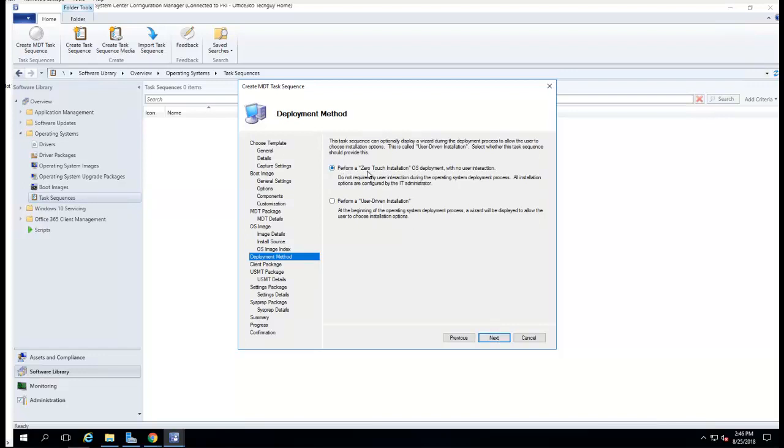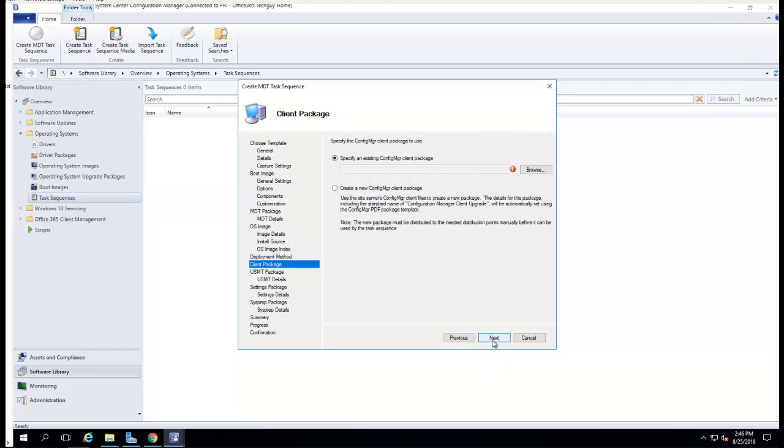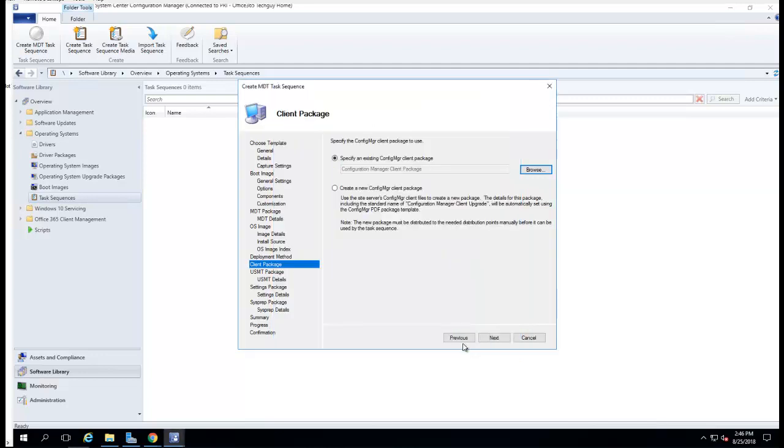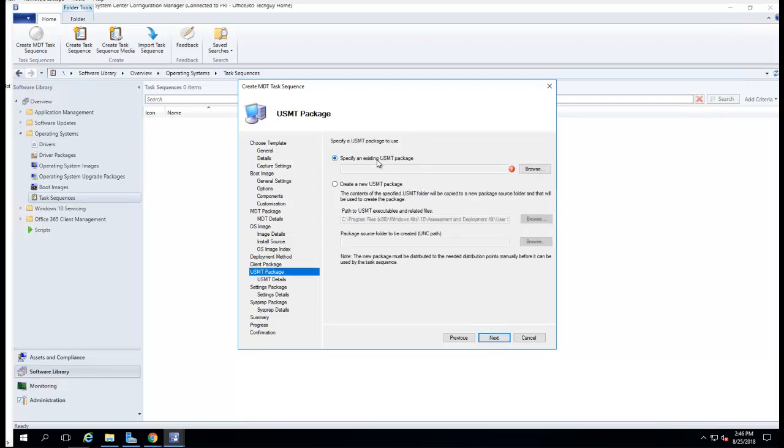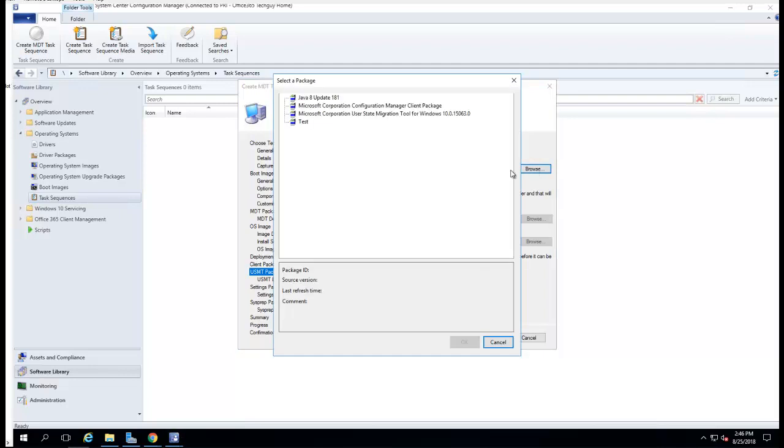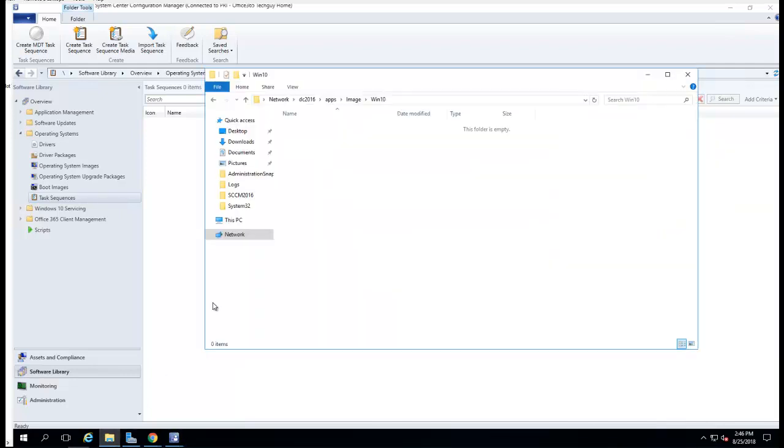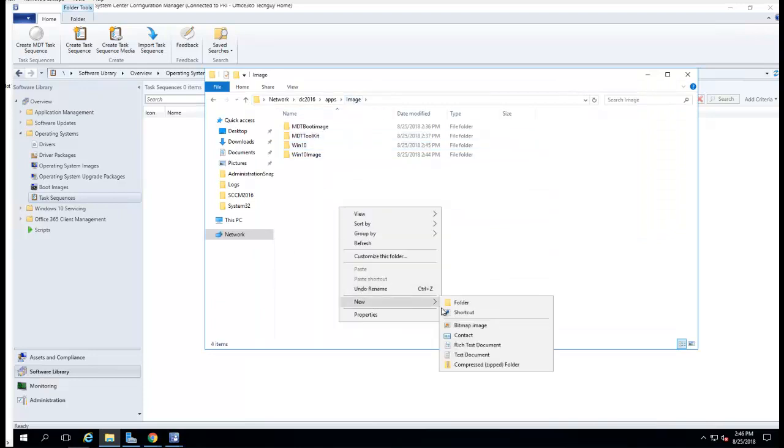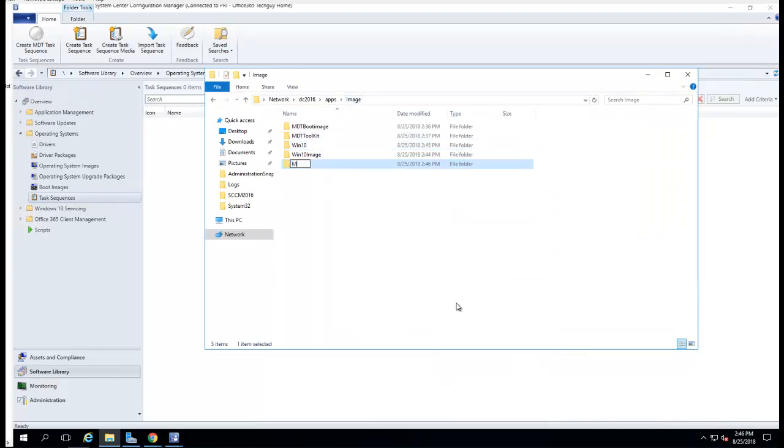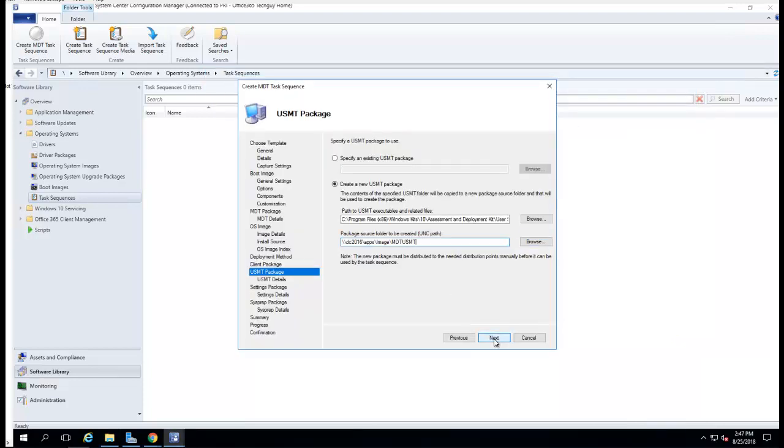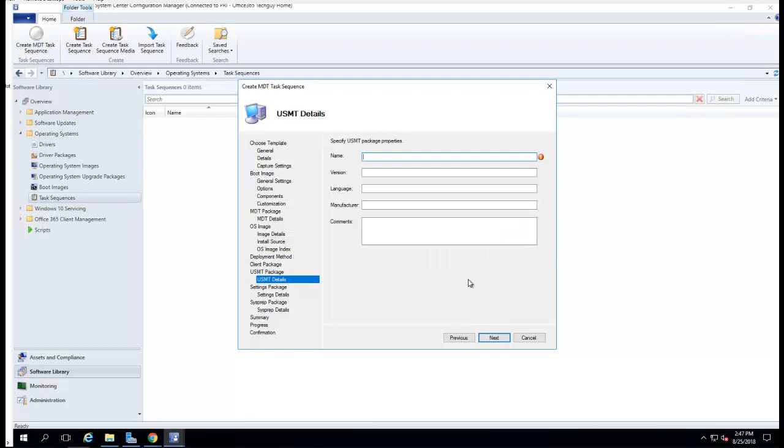It's going to be zero touch. Specify your Configuration Manager client. I'm going to use that one. Click next. Specify USMT package. I'm just going to create a new one. Let's call it USMT. Click next. Let's call it MDT USMT version 1.0. Click next.